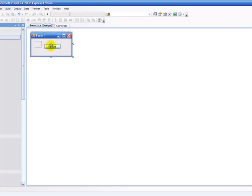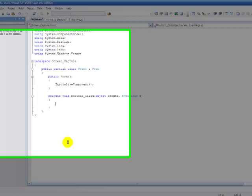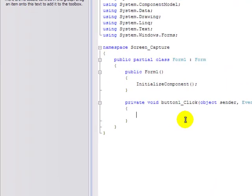Now for the code. You double click on Capture and it brings up the code. I'm going to pause the video to type in all the codes.